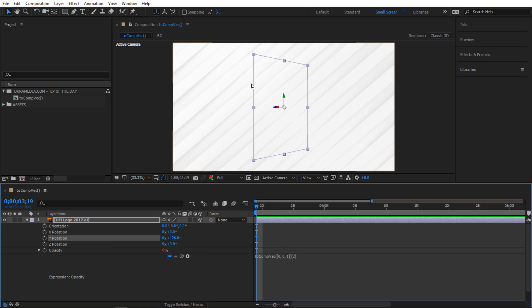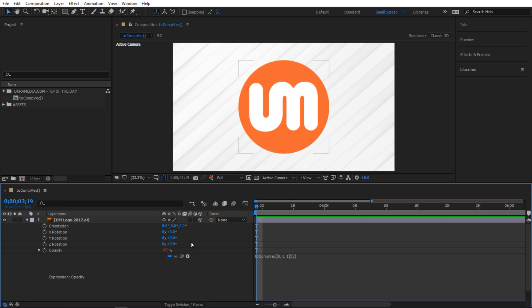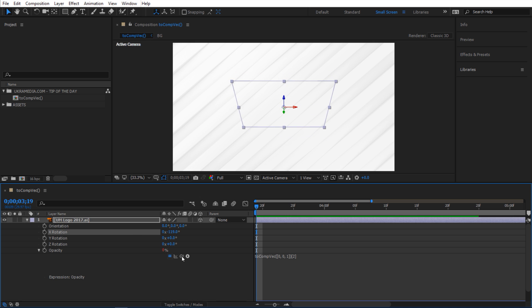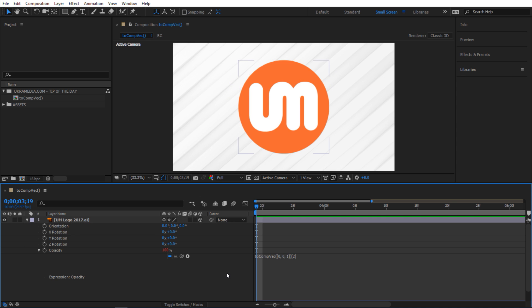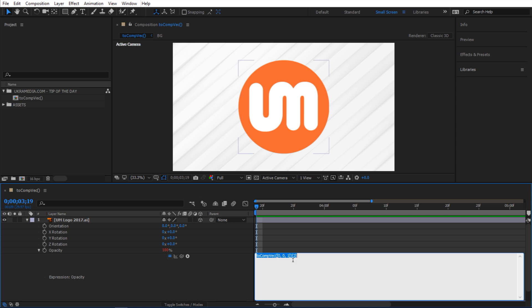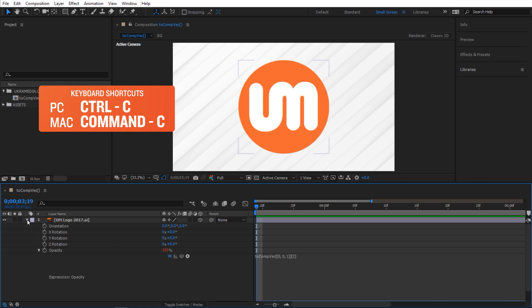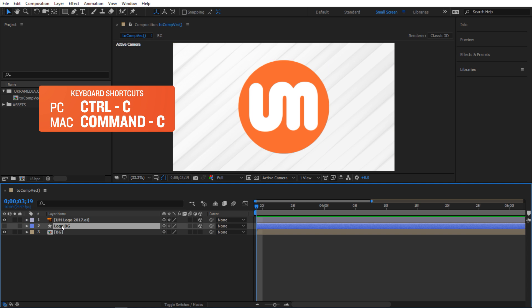So if I go back, it's a hundred. The same thing for the x-axis. So you can see how handy this can be, but let's take it a bit further. So I'm going to select this expression, Control C to copy it, and then I'm going to select this logo background.